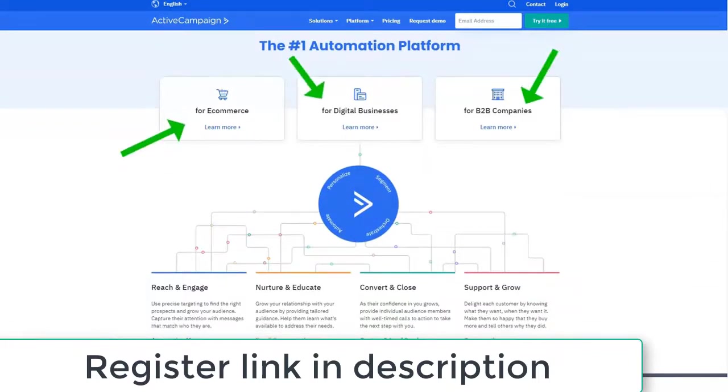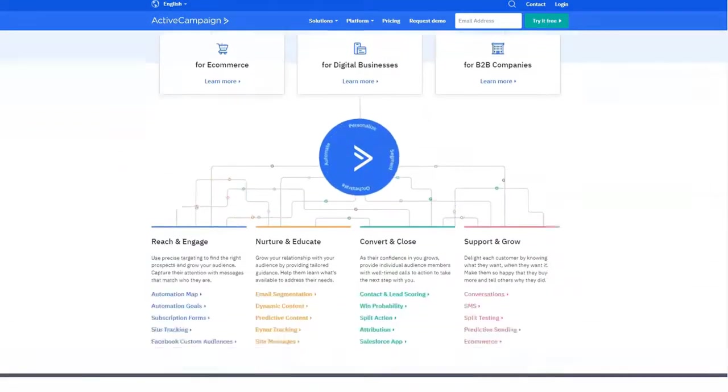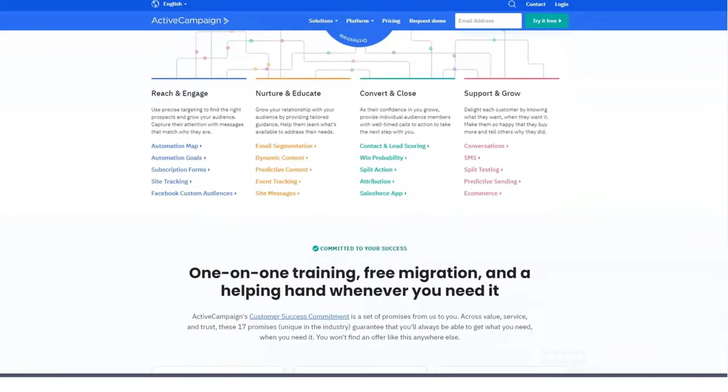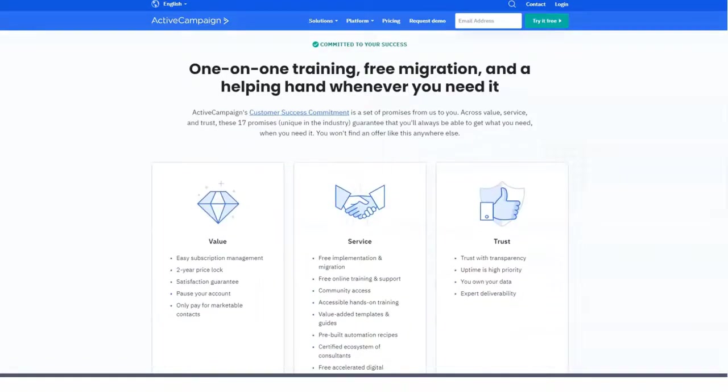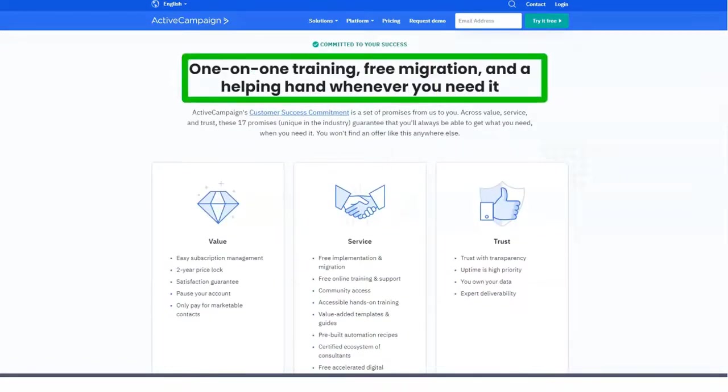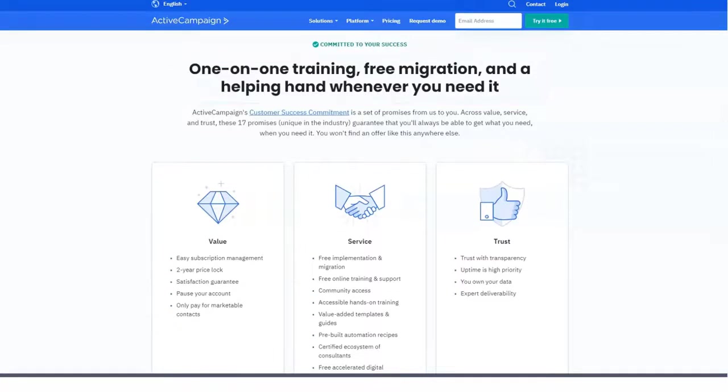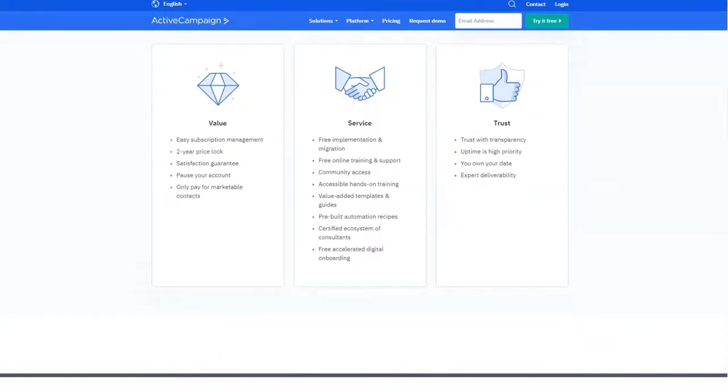This service markets itself as an automation platform that offers email marketing, CRM, SMS marketing and more. To see if this platform can optimize my marketing efforts, I signed up for the cheapest plan.